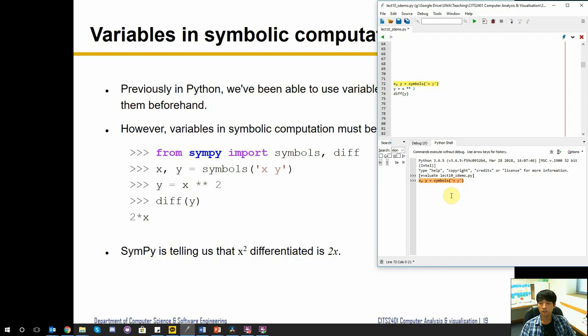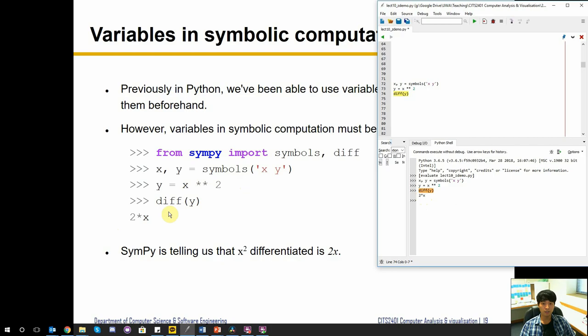So what we're going to do is use x and y as our symbols in our equation. Our equation is y equals x squared. This allows us to apply different mathematical operations like differentiation with respect to y. If you differentiate x squared, you get 2x — you multiply by the exponent and then reduce it by one — so we get 2 times x, as displayed here.